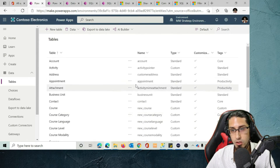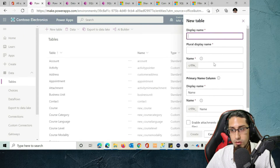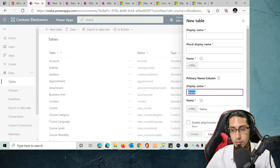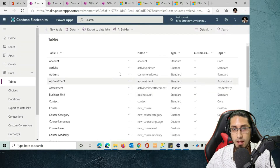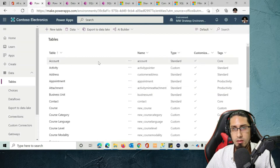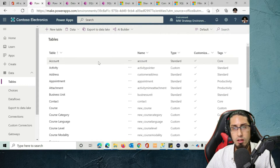If you want to create a new table it's easy — you can click on New Table and specify the table name as well as the primary name column, which by default is usually named. However, this is not the best practice. The best practice is to use a solution.